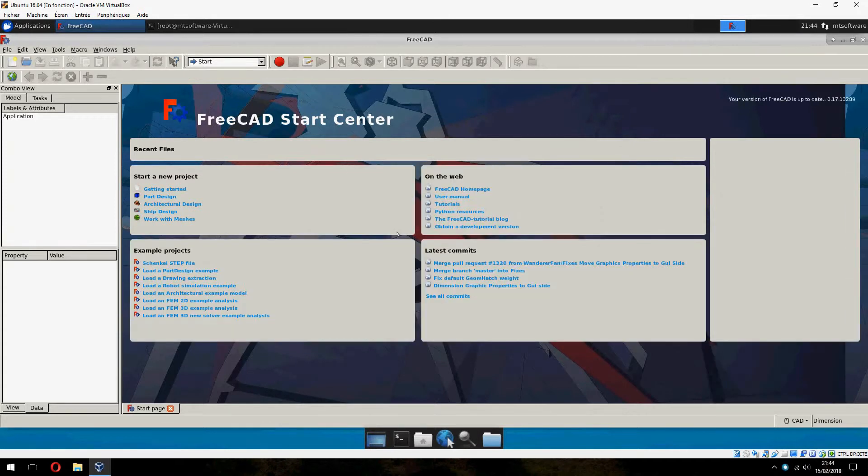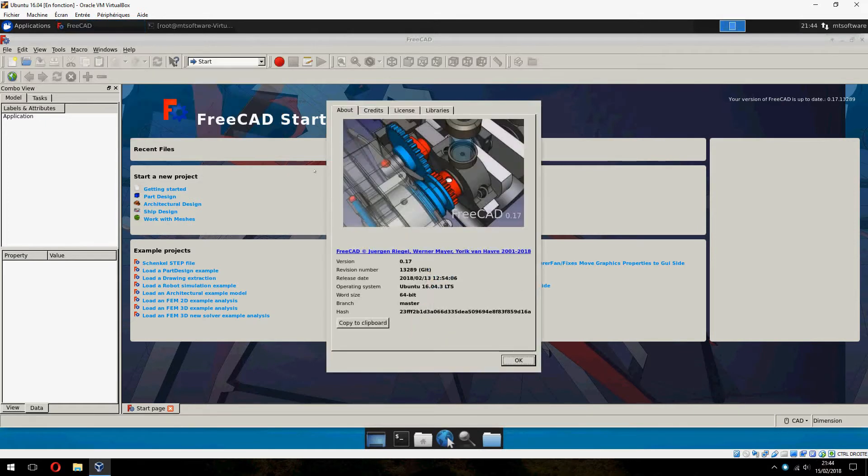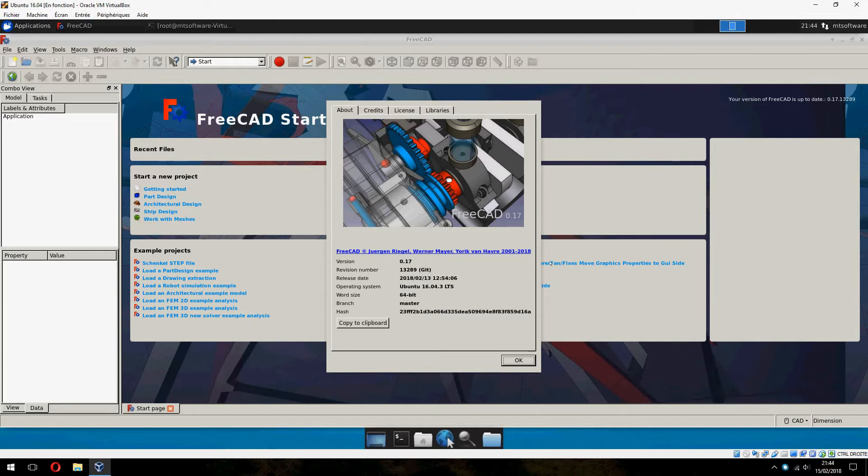So this is how to install FreeCad on Ubuntu 16.04. I hope that it was helpful for you. Please don't forget to subscribe to the channel. See you on the next tutorial. Goodbye.